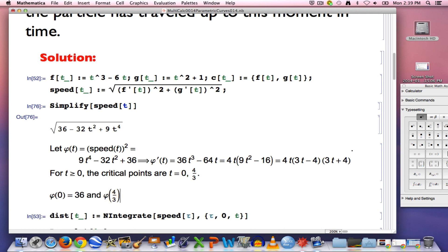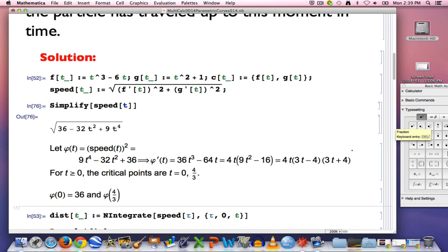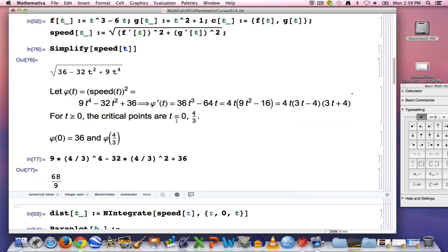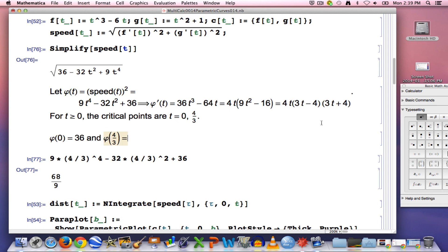Pause the video and calculate φ(4/3) on your own. I'll have Mathematica do it to save time — we're after an exact answer using fractions. You should get 68/9, which is a little bit less than 8 — about 7 and 5/9, or 7.5̄. That's going to be smaller than 36.